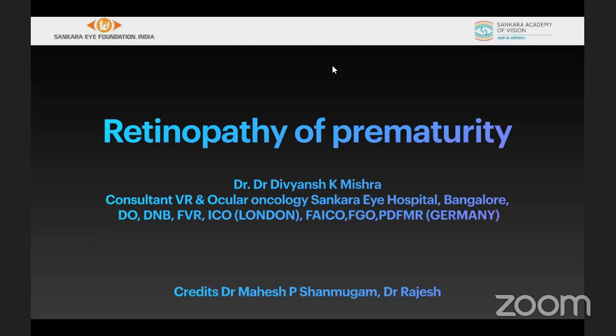Good afternoon everyone, and welcome to another edition of our Learn from the Masters series. For today's talk, we'll be having Dr. Divyansh Mishra, our consultant in the vitro-retina department at Shankarai Hospital in Bangalore, and he'll be talking on retinopathy of prematurity. Over to you, Dr. Divyansh.